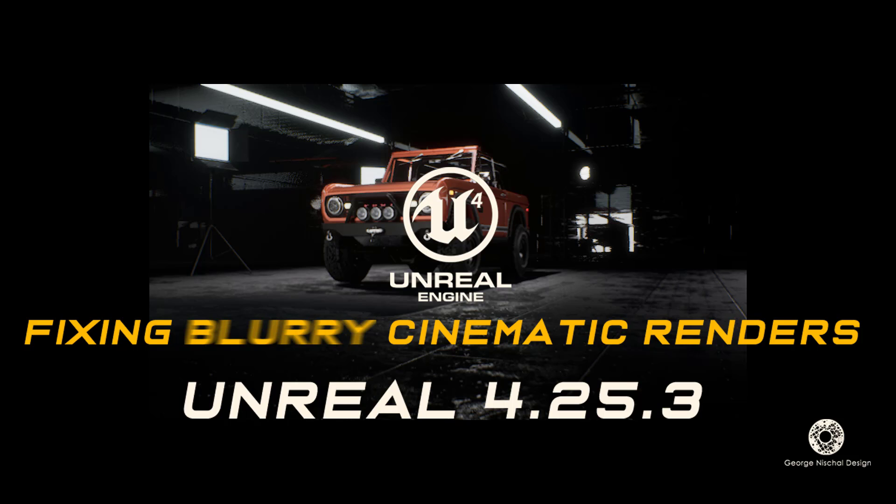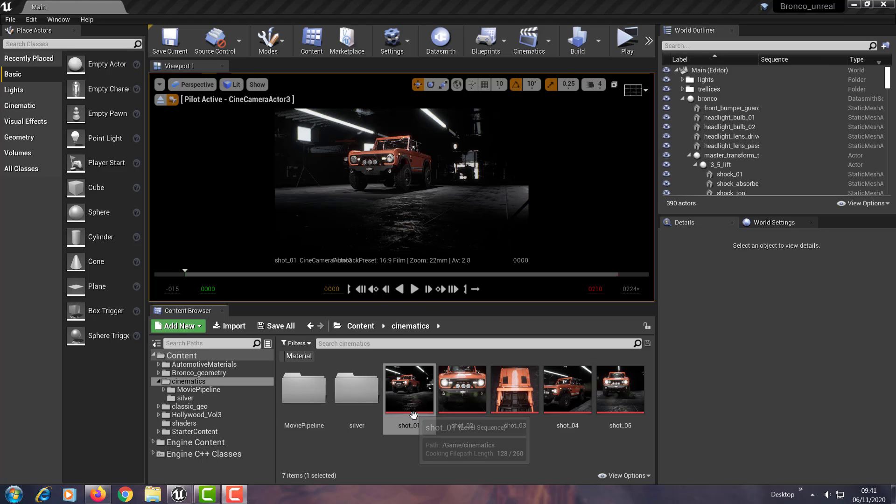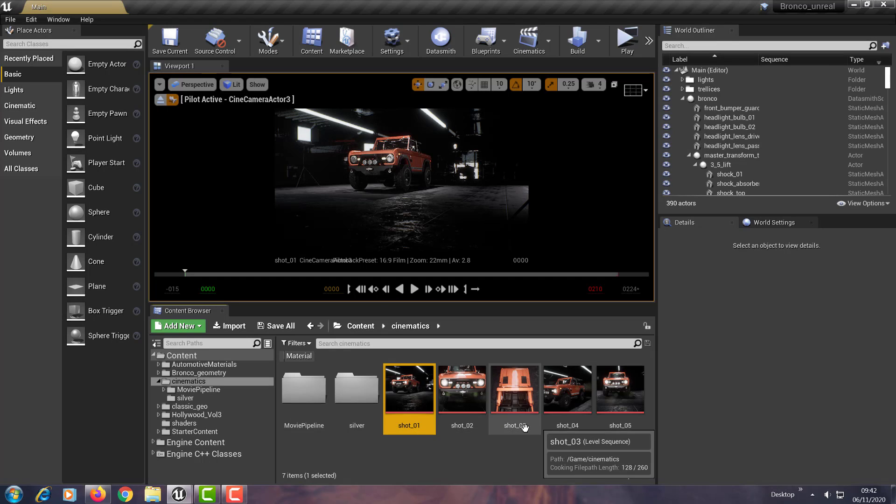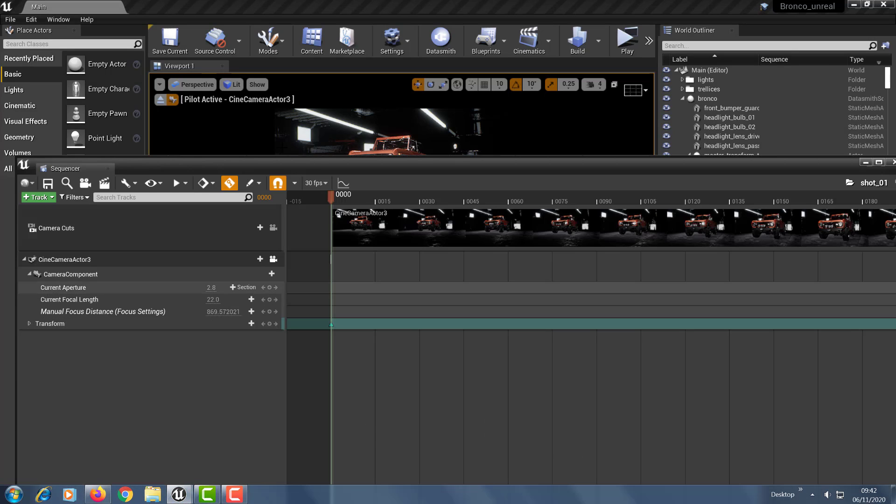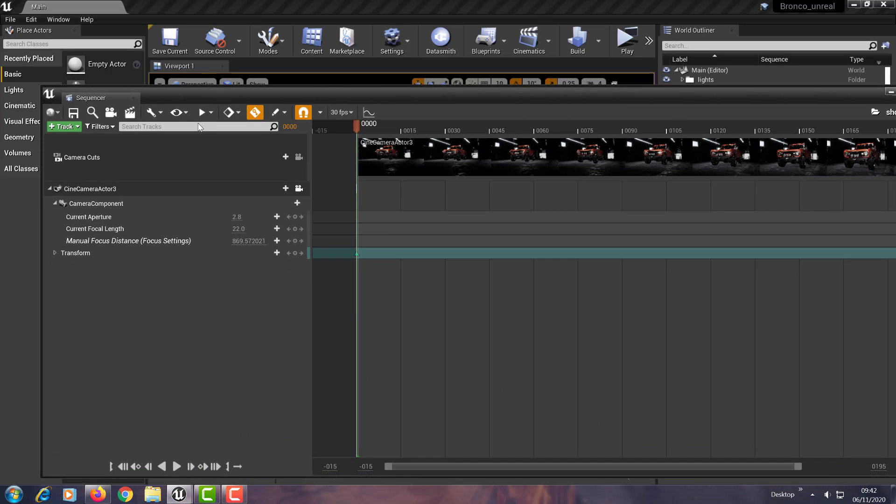In this video I'll be speaking about how to resolve the issue of blurry renders when rendering with Unreal's sequencer. So basically the sequencer is this interface right here and what you would normally do is you would hit this button here.